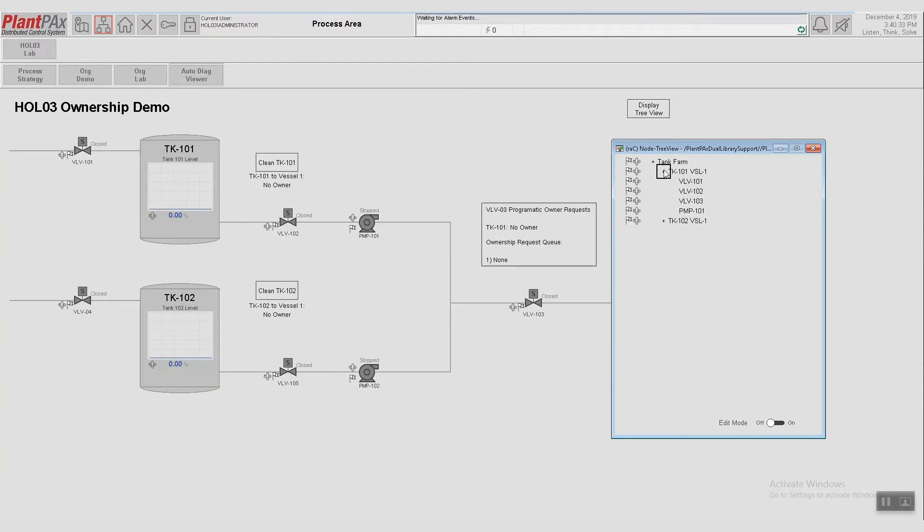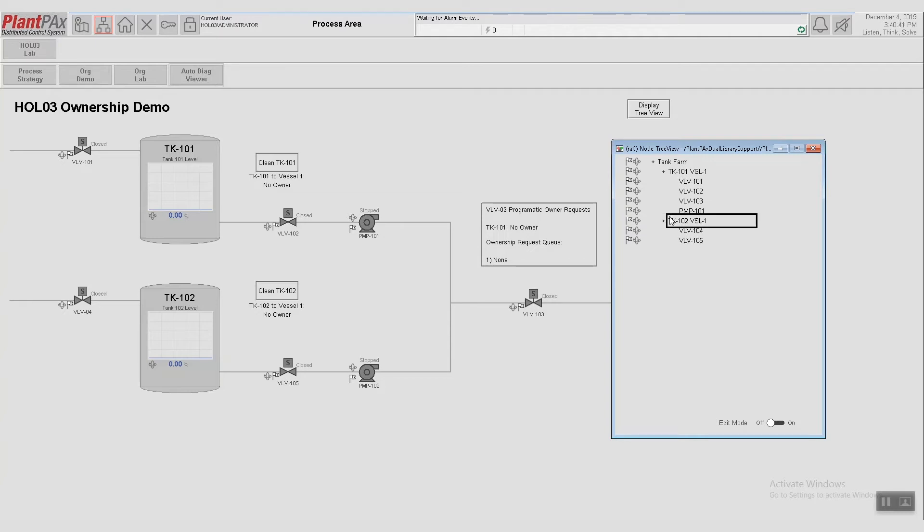Clicking down further into Tank 101, we can see all four devices that are associated with Tank 101. If we expand Tank 102, we can see that it currently has two of its devices, but it's still missing two devices.